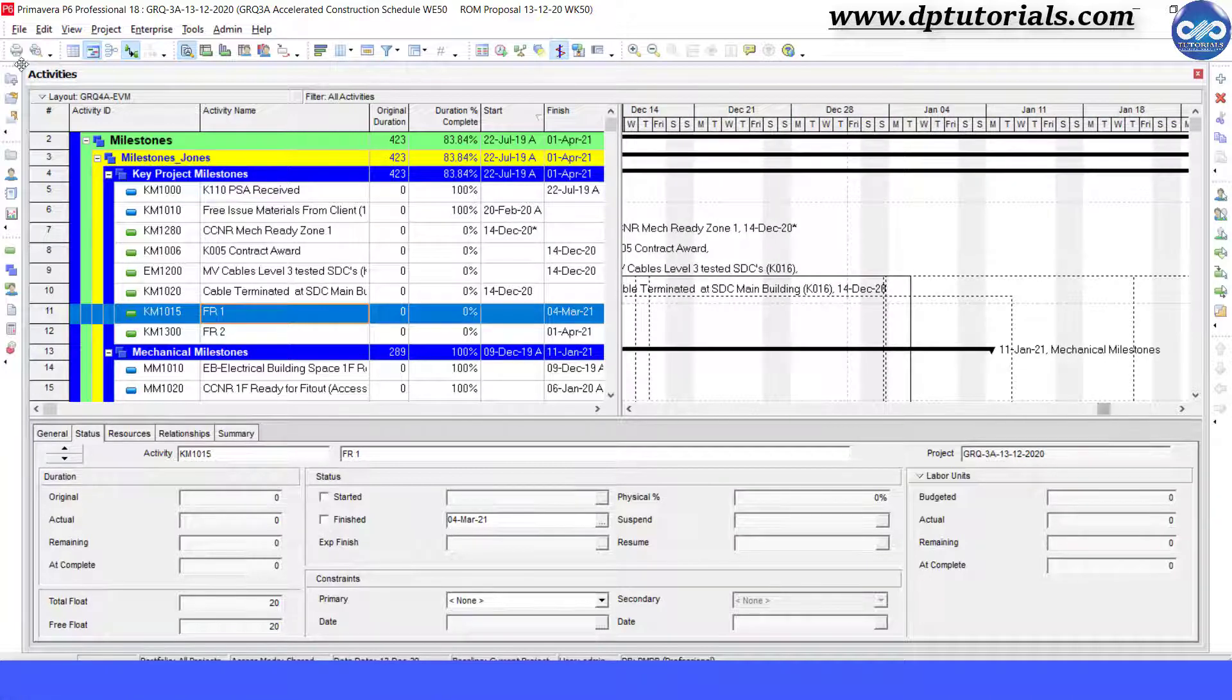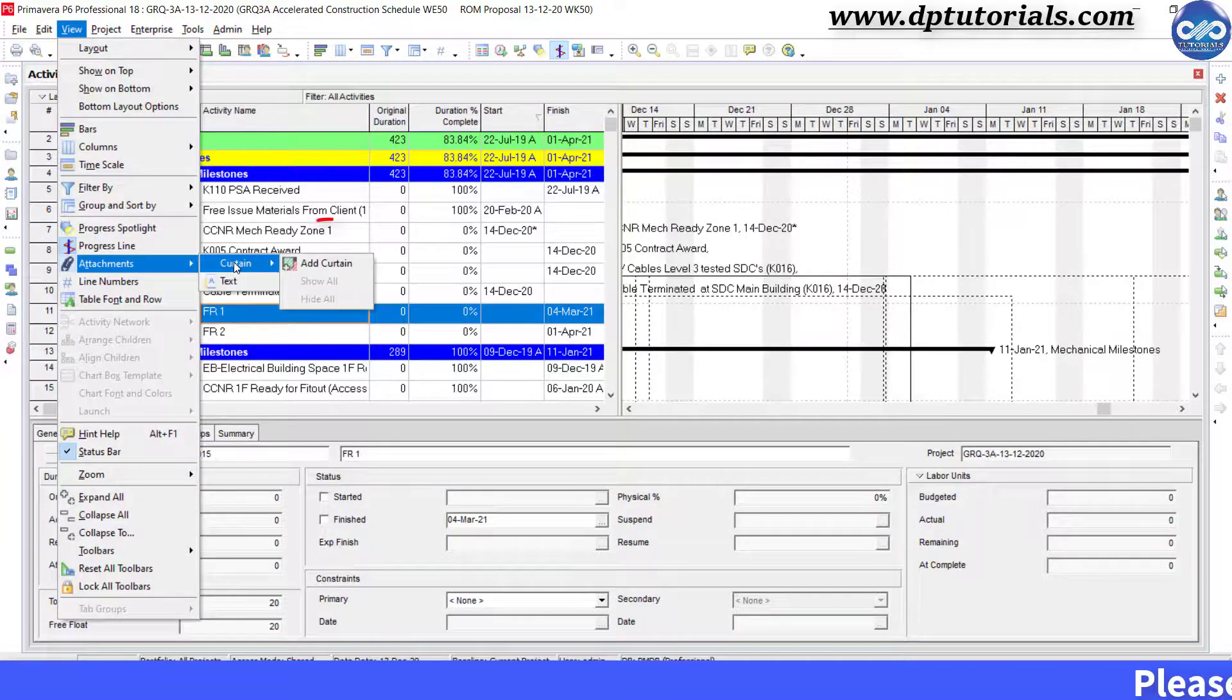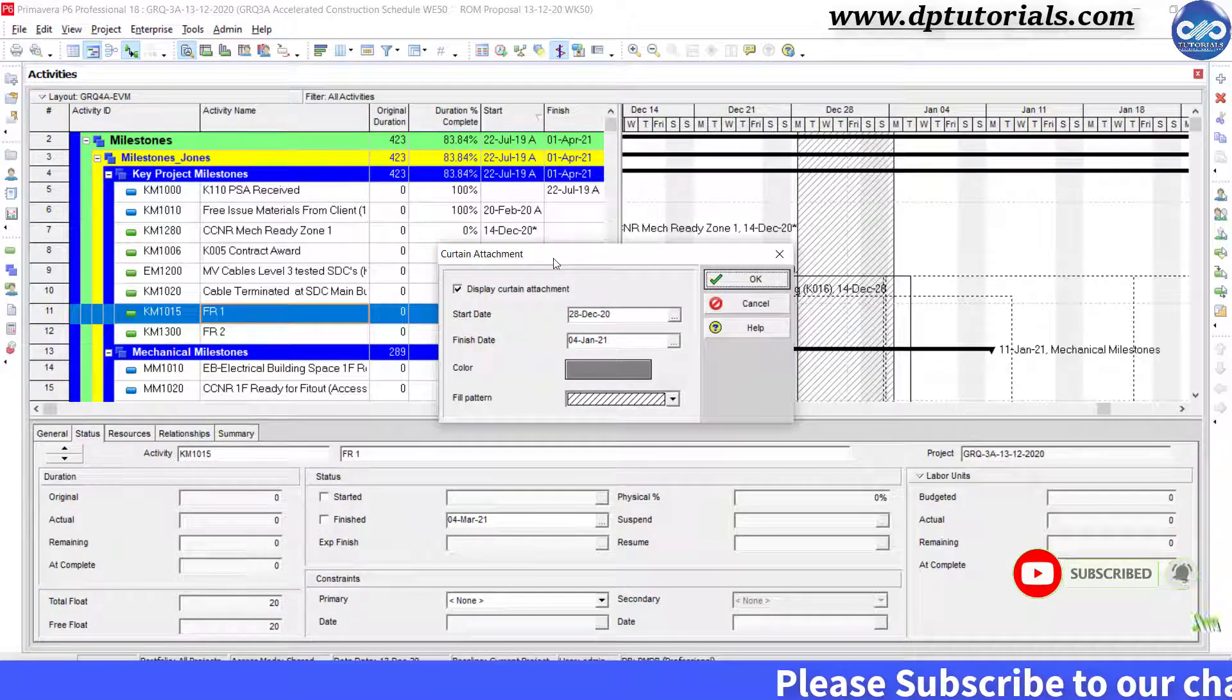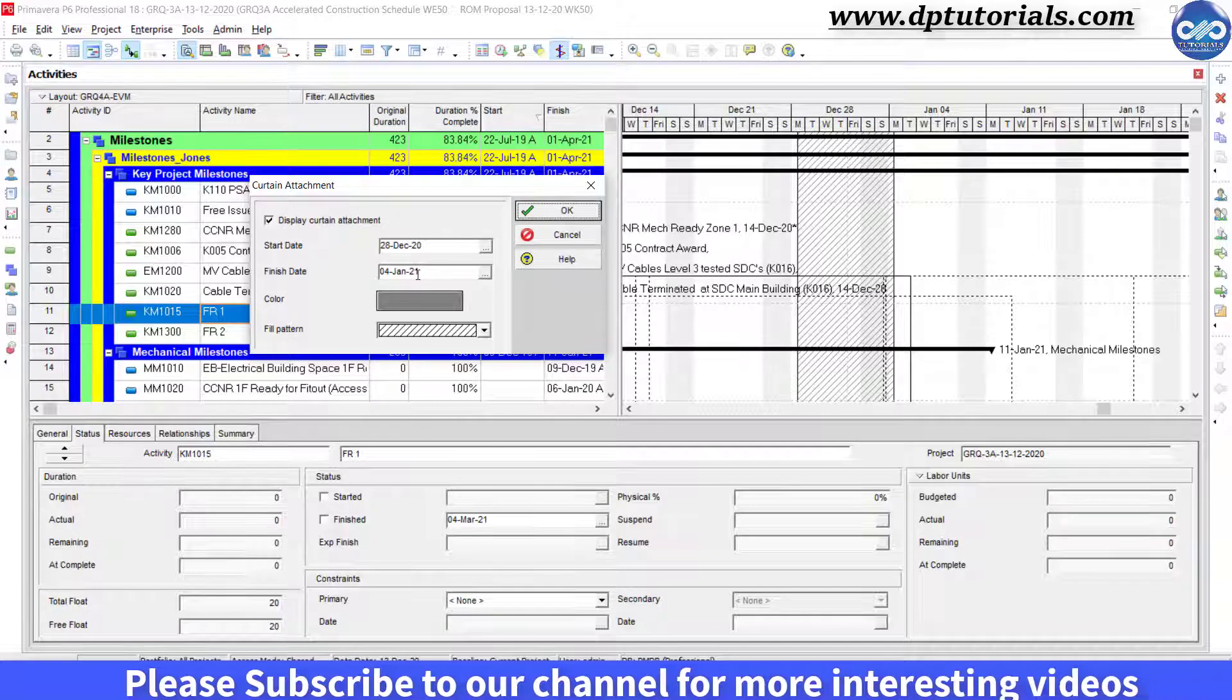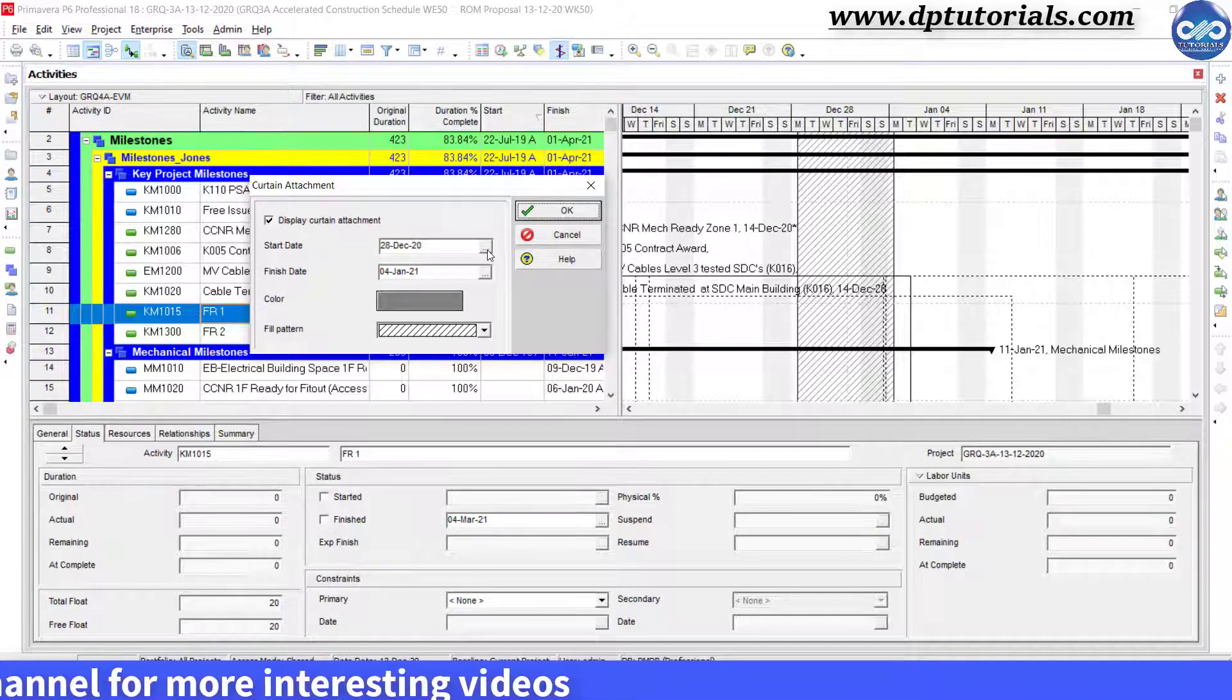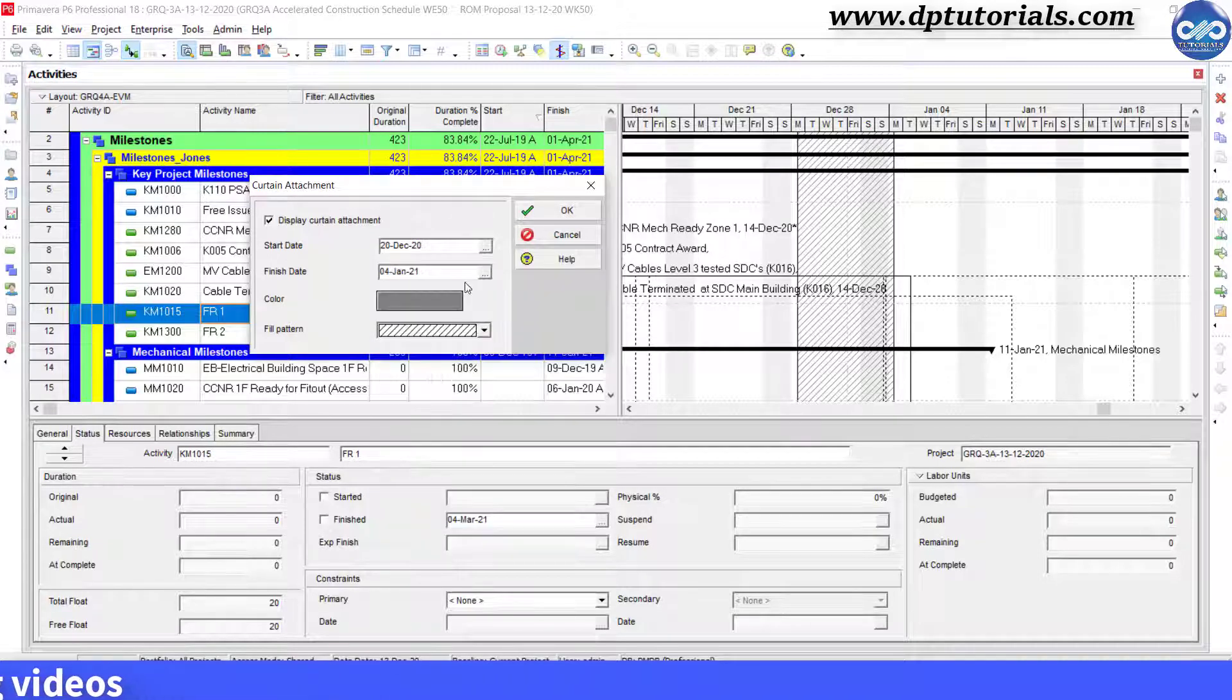Go to View, click on Attachments, select Curtain and then click on Add Curtain button. Now in this curtain dialog box, you need to mention the start and end date of the non-working period. Say last year's Christmas season from 20th December to 4th January 2021.